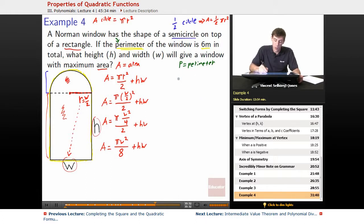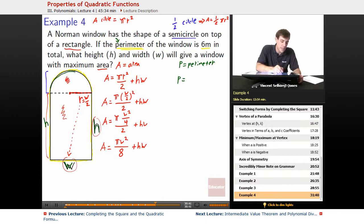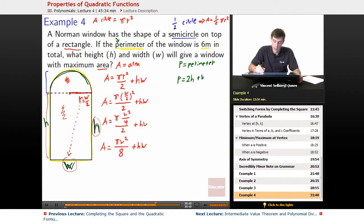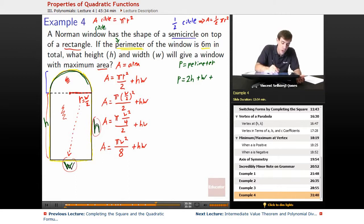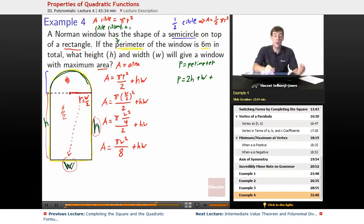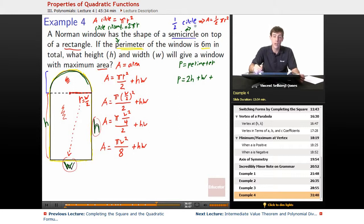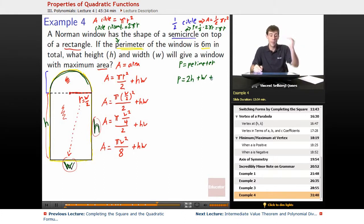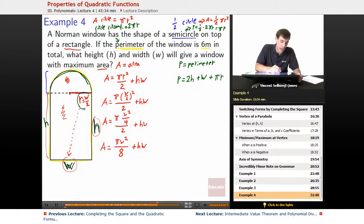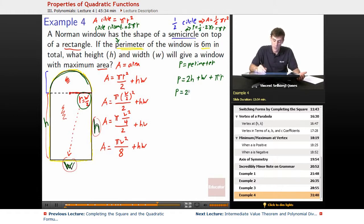What about perimeter? The perimeter equals: there's an h on one side, a w on the bottom, just another h on the other side, so right off the bat we've got 2h plus w, plus the arc of the semi-circle. The circumference of a full circle is 2π r, so for a semi-circle it's half of that: π r. Substituting r = w/2, we get perimeter equals 2h plus w plus π times w over two.